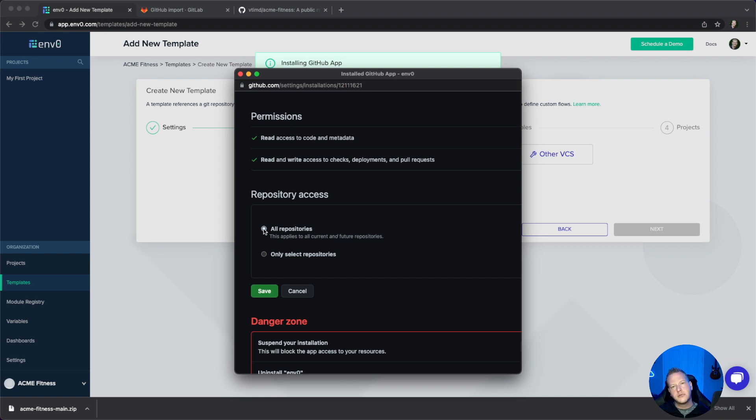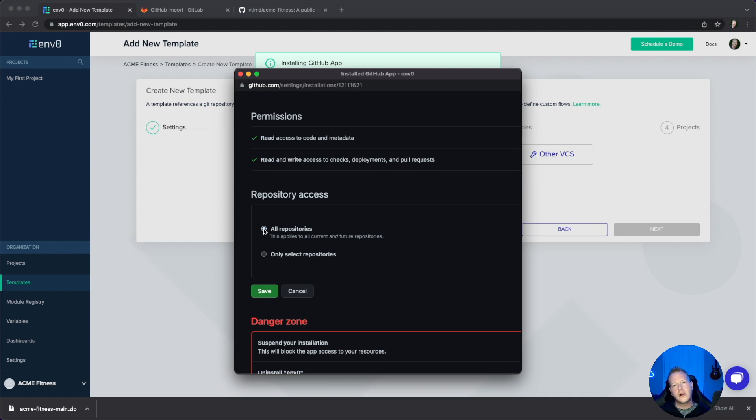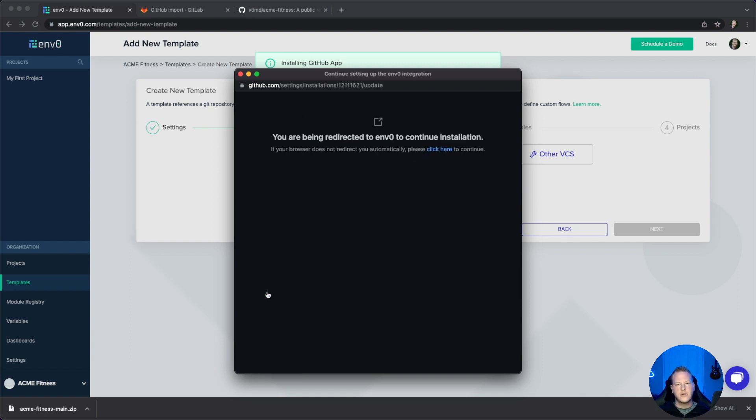It's also write access so we can set up two-way webhooks for continuous deployment and create comments on pull requests for pull request plans. I'll authorize for all repositories here.